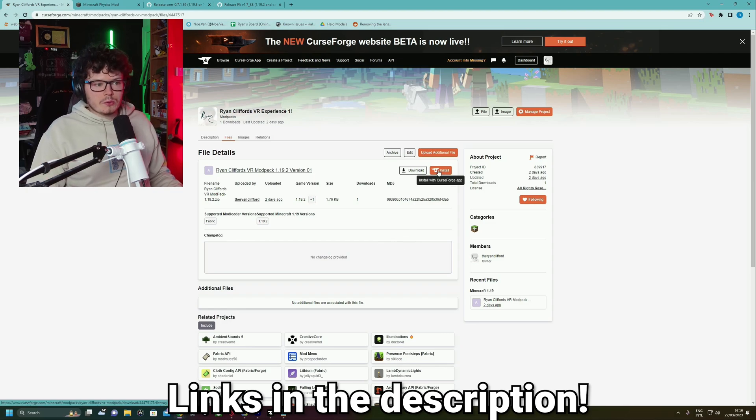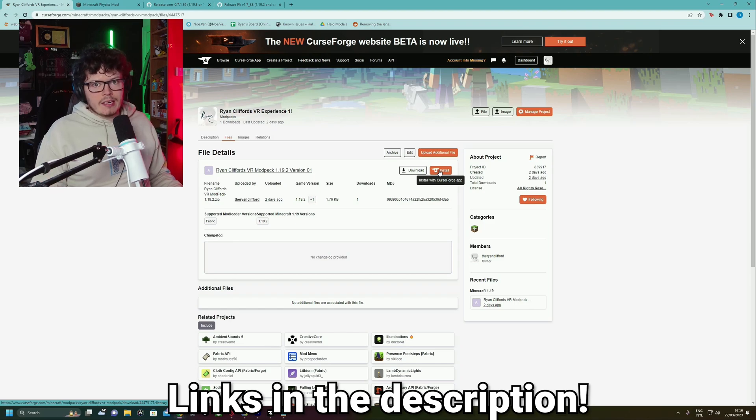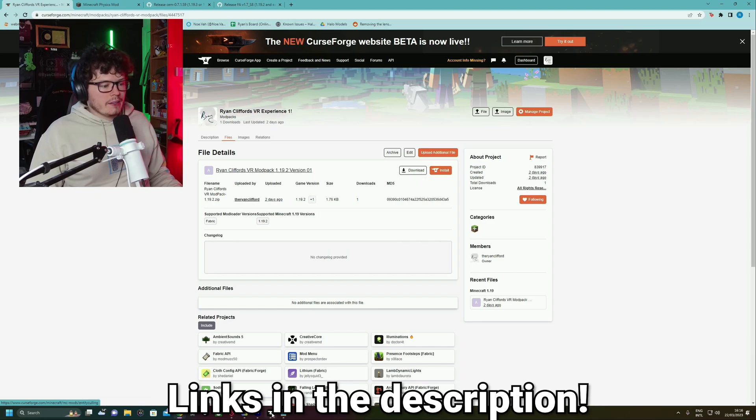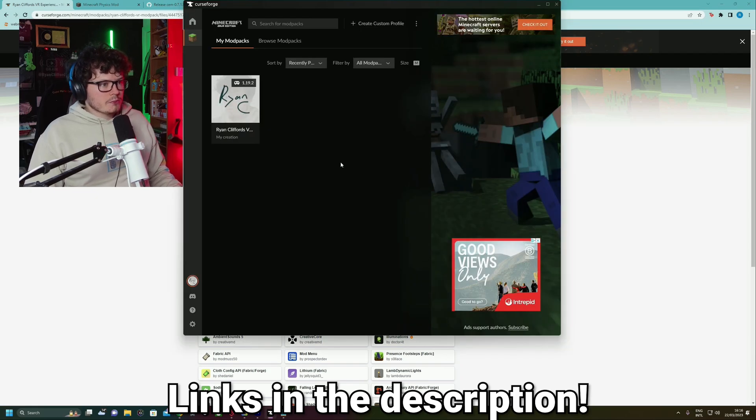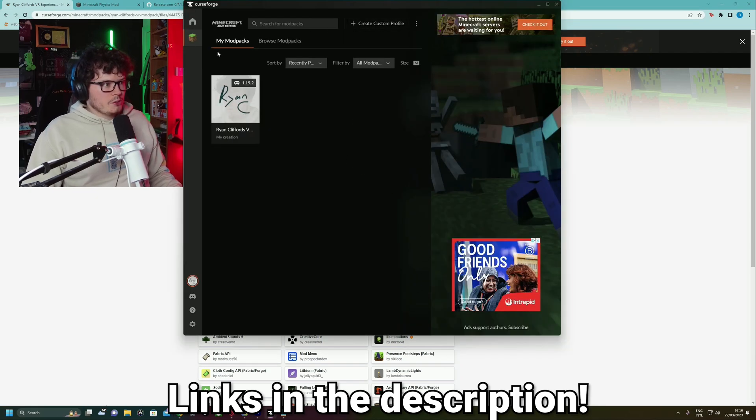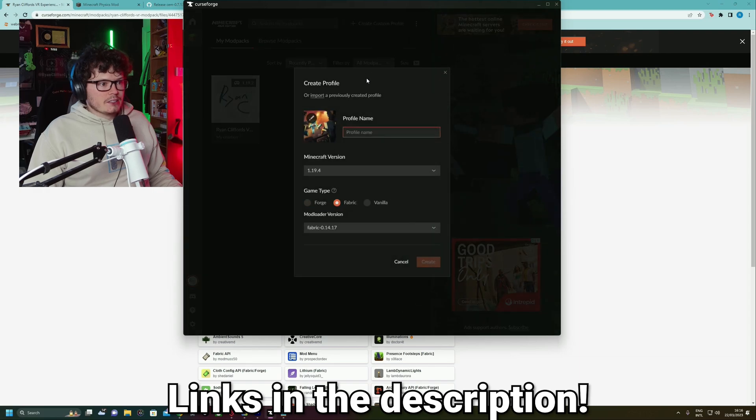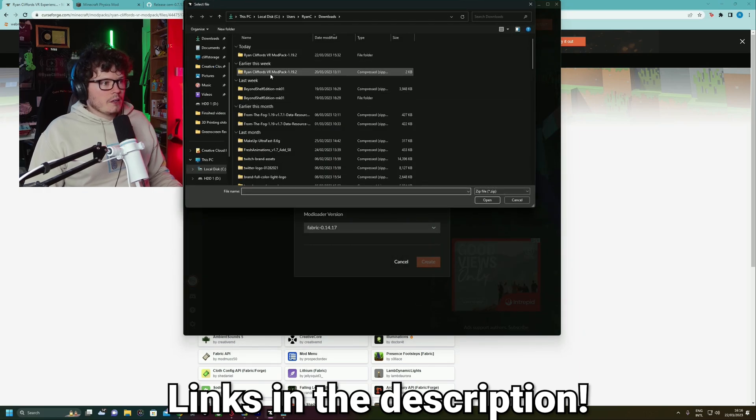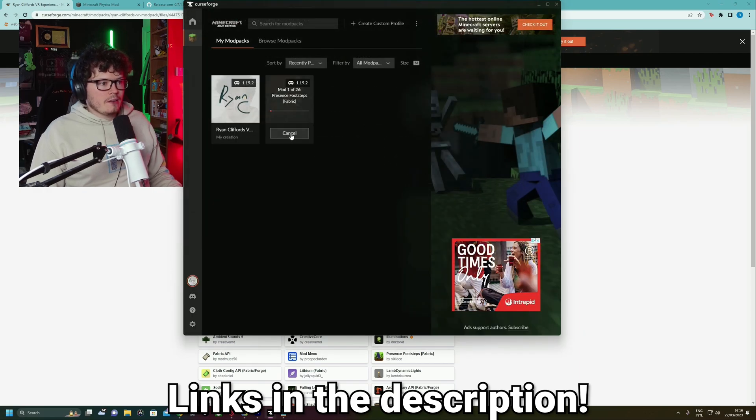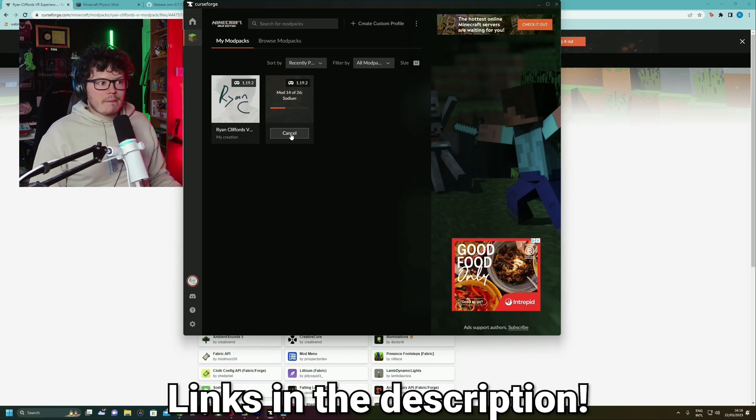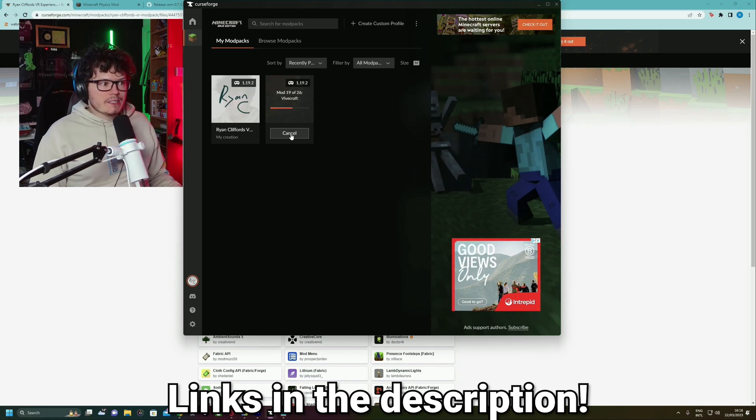So, install via the CurseForge app. That's easy. You just click it. It should download it and install it. If you decide to download it manually, click the download button. Then go to CurseForge, go to your mod packs, click create custom profile, Import, click on the mod pack, click OK, it installs. Easy as that.